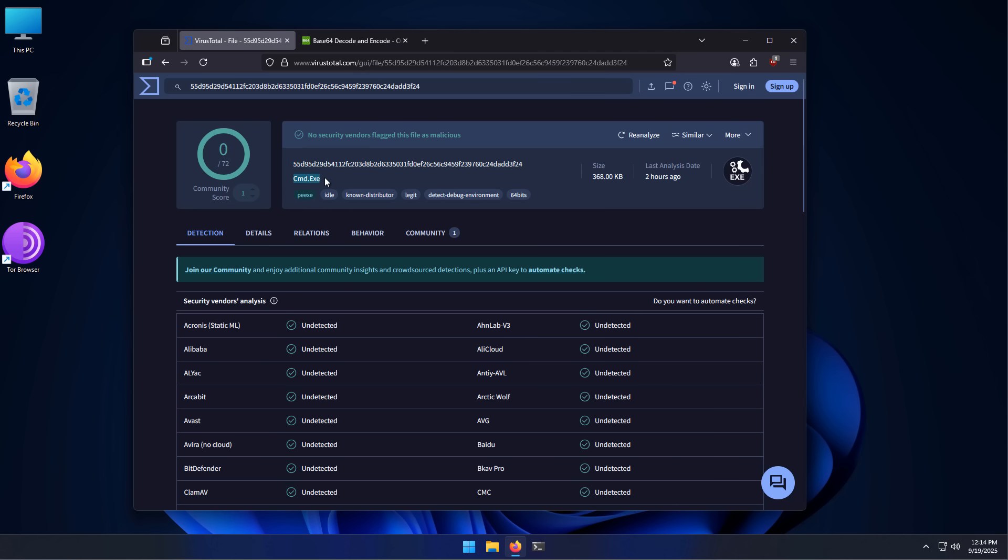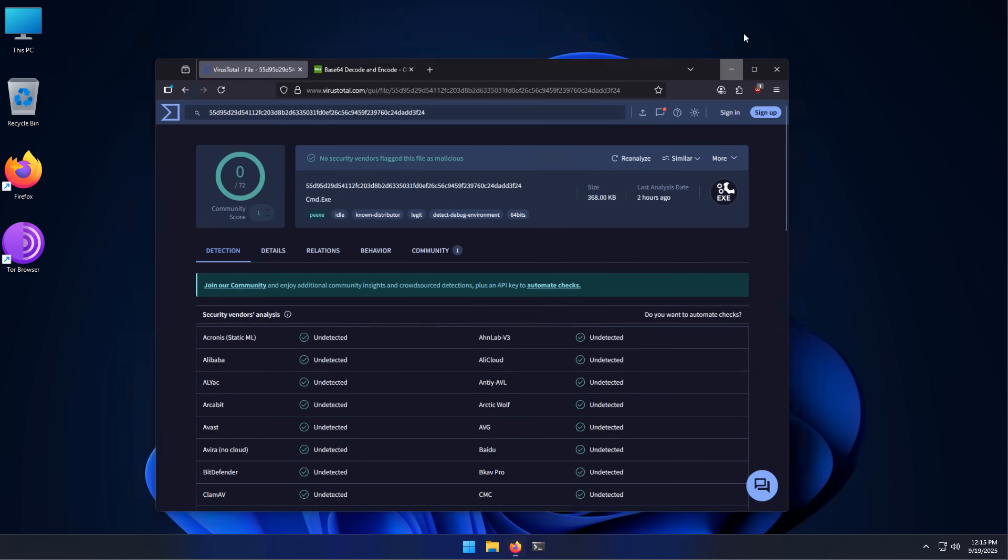But wait a minute. Why does it say cmd.exe instead of application form? CMD, of course, is Microsoft command prompt, the system tool that's used to execute commands. And that is because this, while it looks like a PDF, is actually a shortcut.